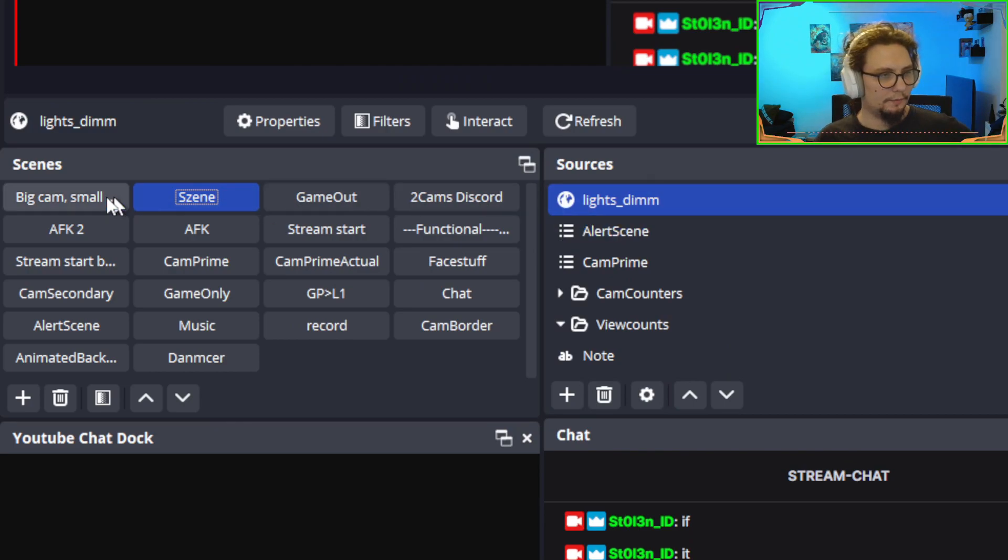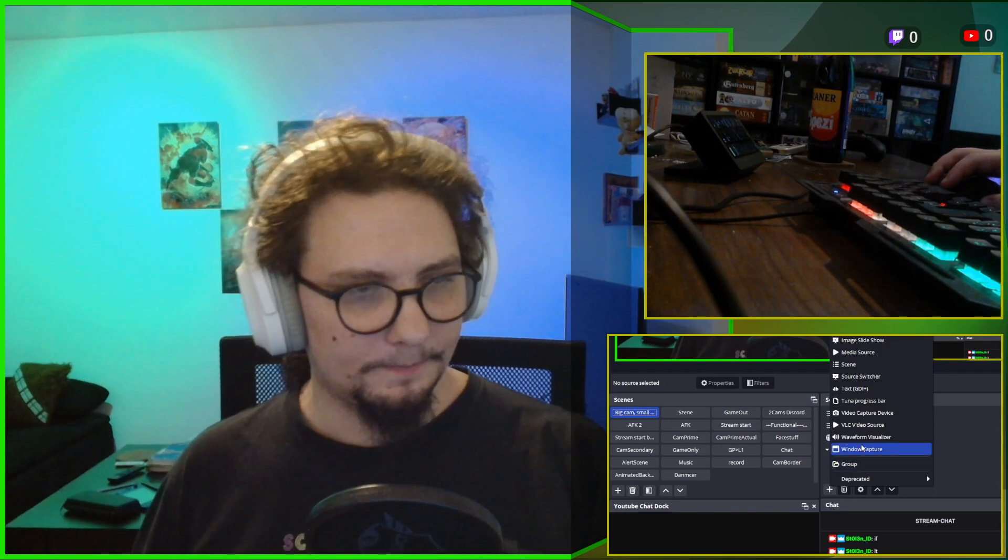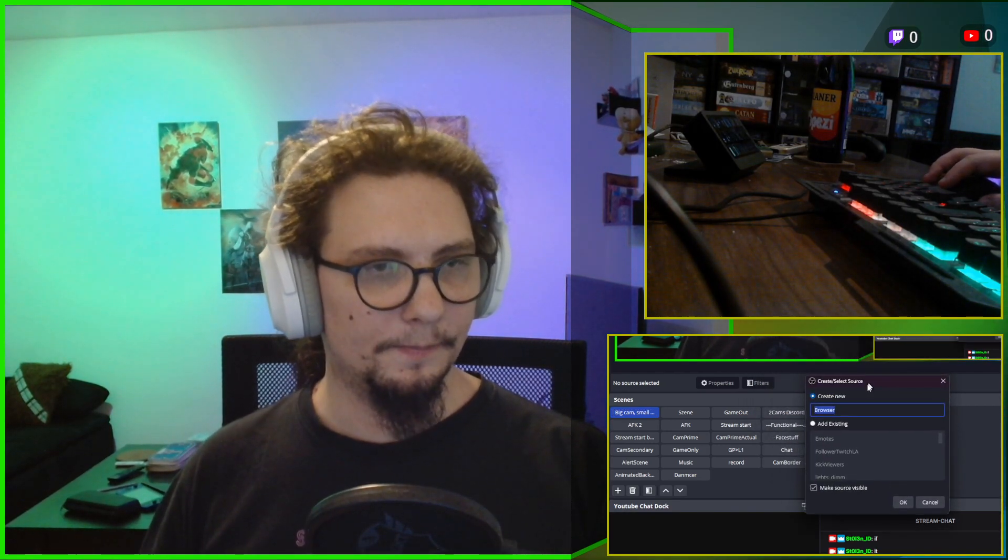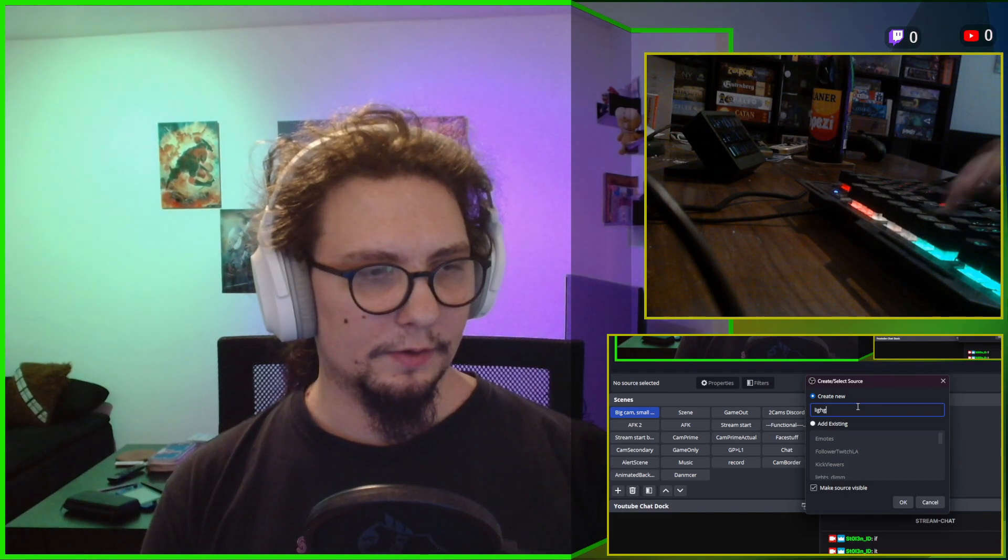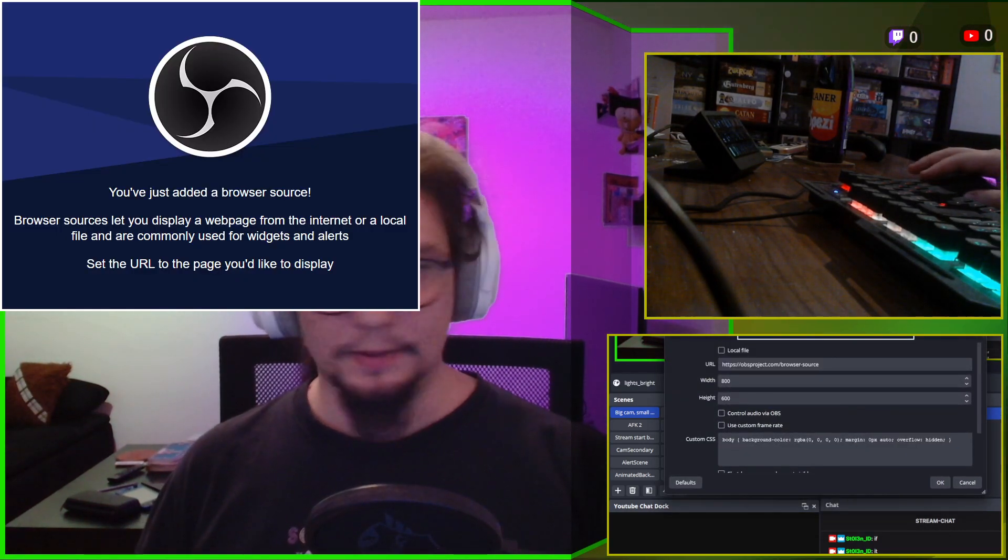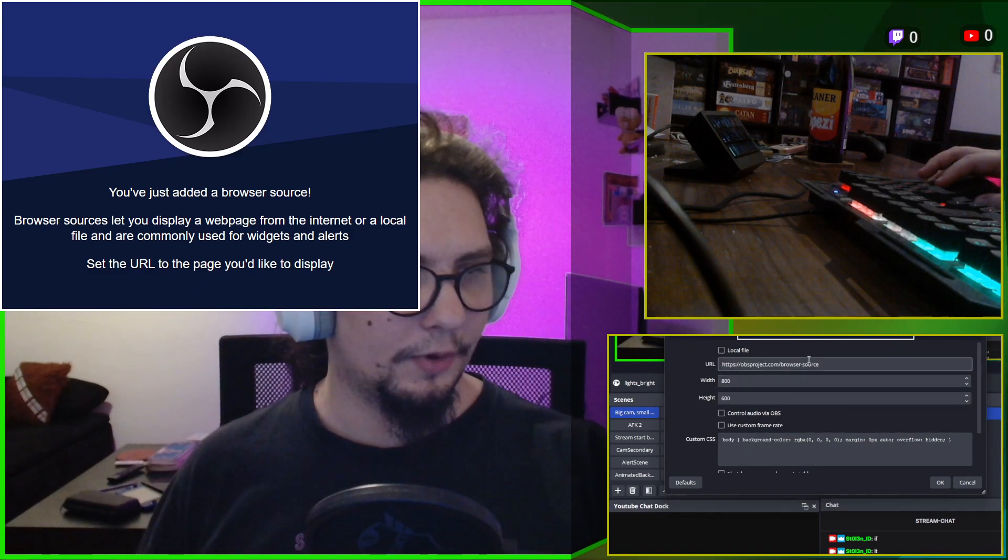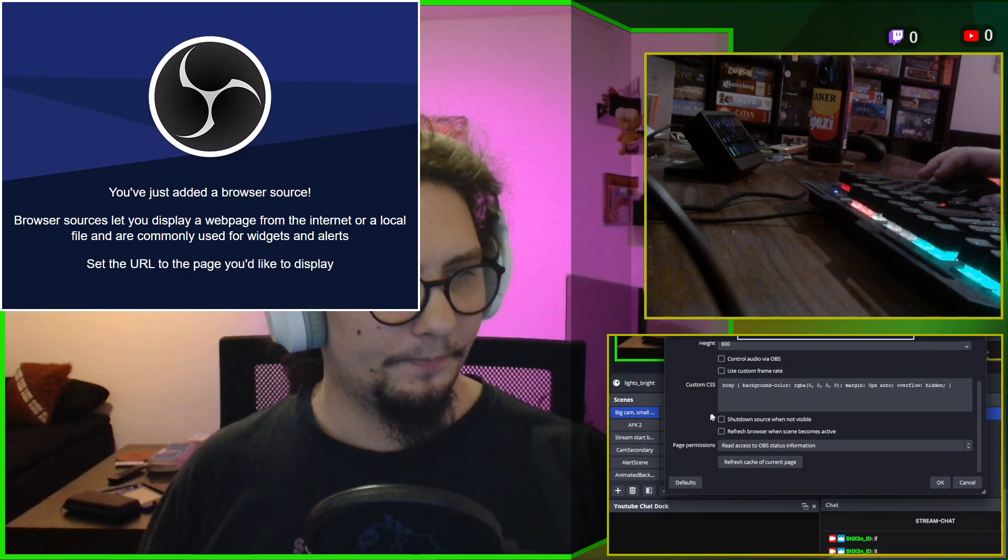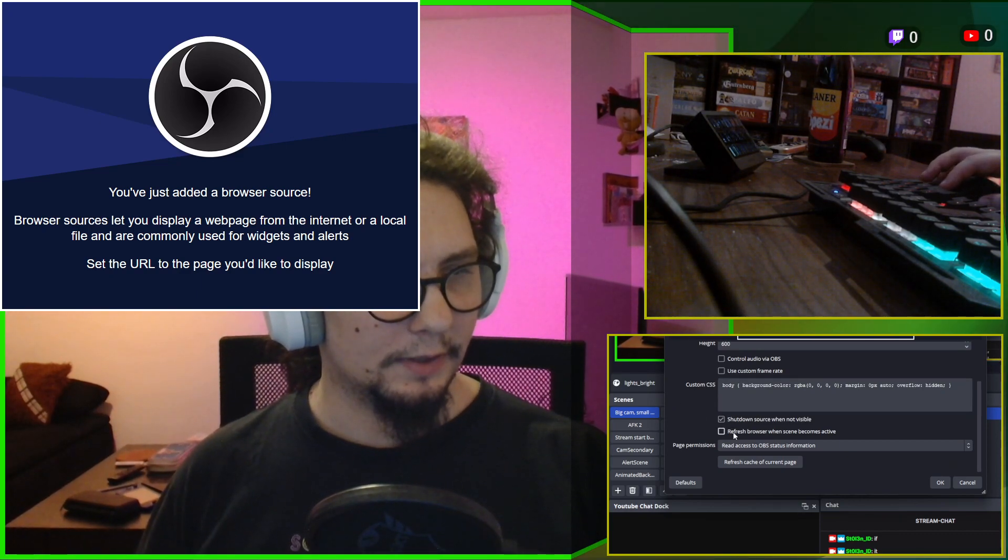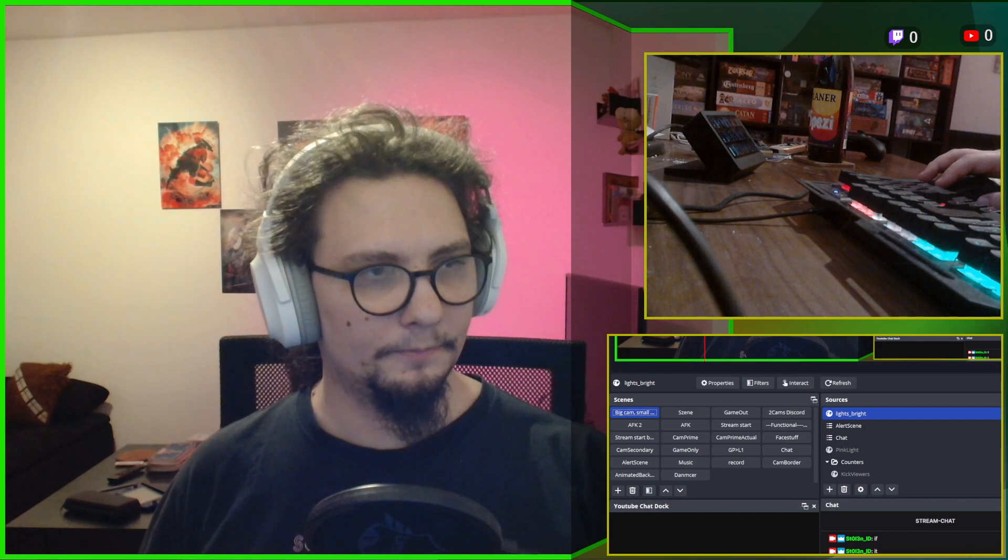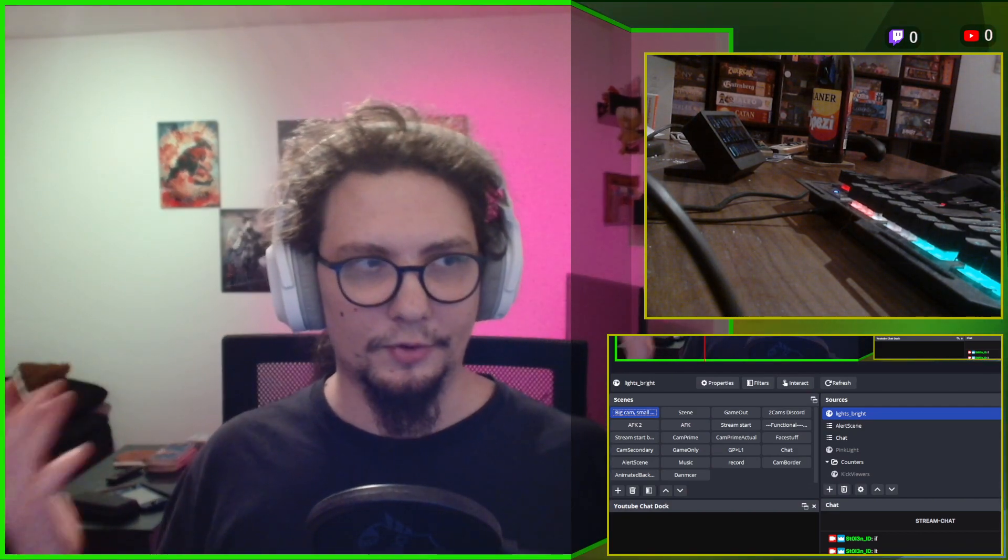And we're halfway there. Because we're going to do this. Exact same thing again. Browsers. New browser source. Lights. Bright. This time using the bright lights link we created at the beginning. And also checking those two boxes. OK. And you can see I actually immediately turned the bright lights bright.